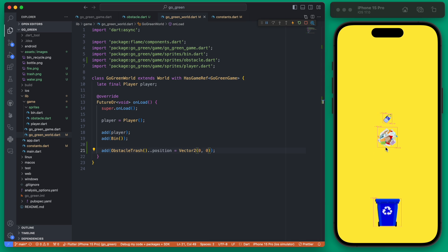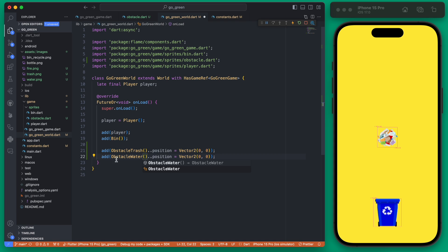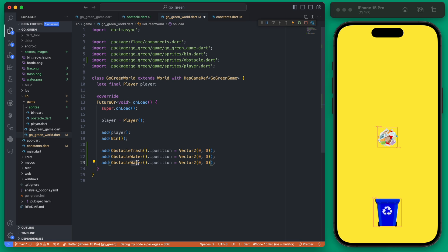If we rerun that you'll see we have our trash obstacle there. Similarly we can add the other two which will be the water and the fire.